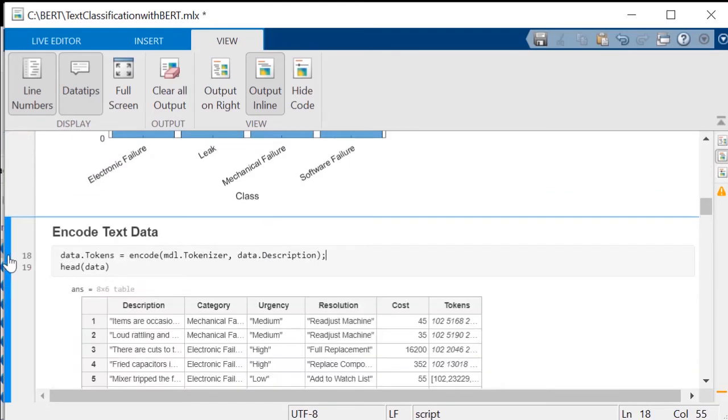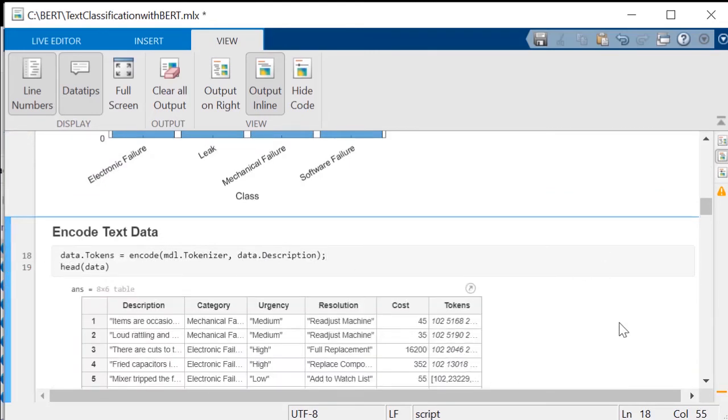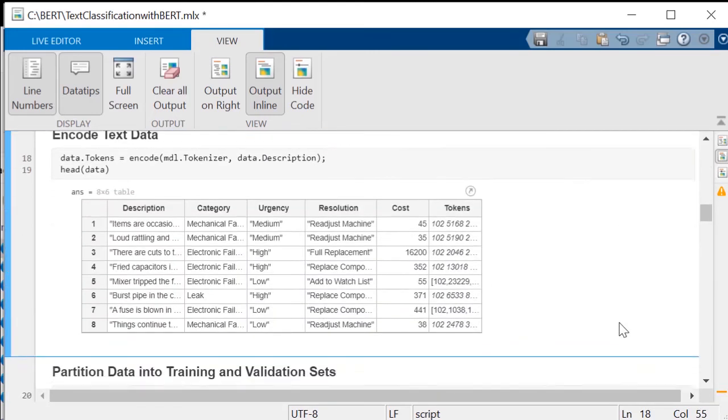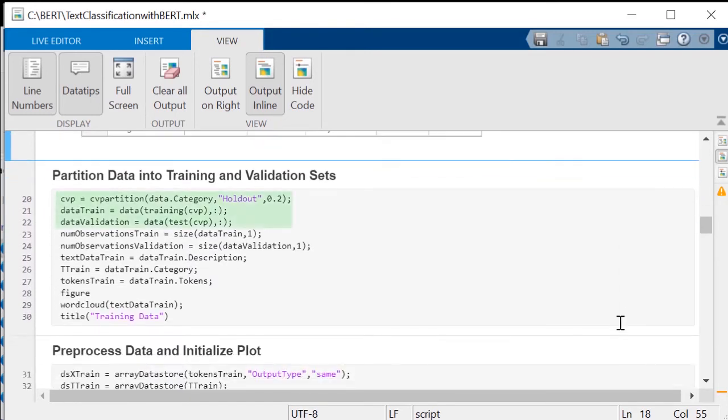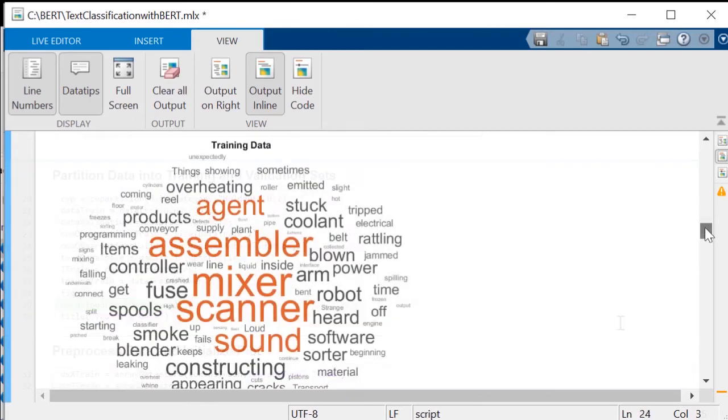Next, encode the text data using the BERT model tokenizer, and add the tokens to the training data table. The data is divided into training and validation sets. Use wordcloud to get a better idea of the contents of the training texts.